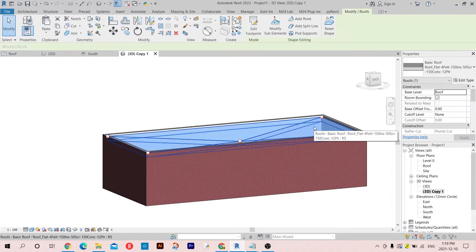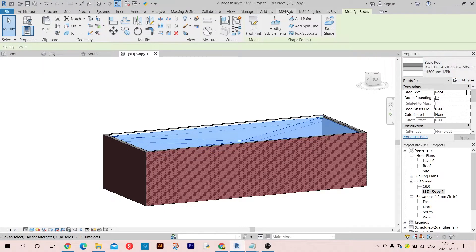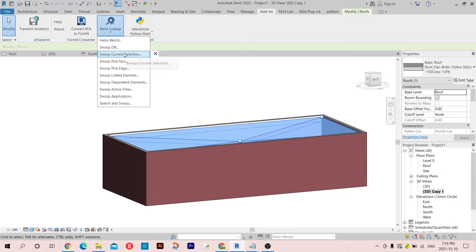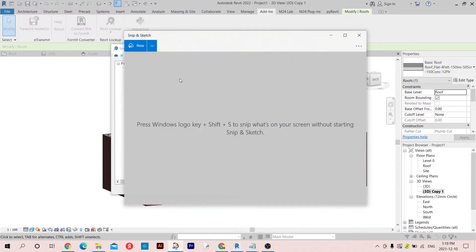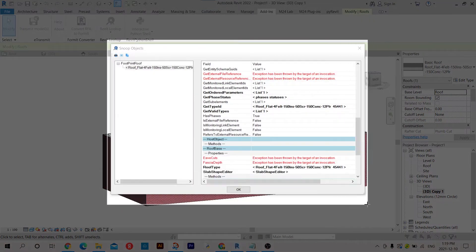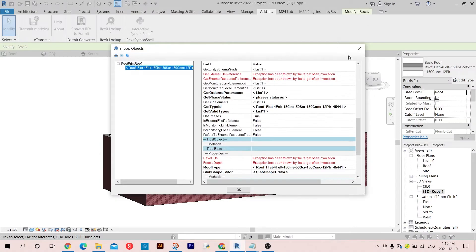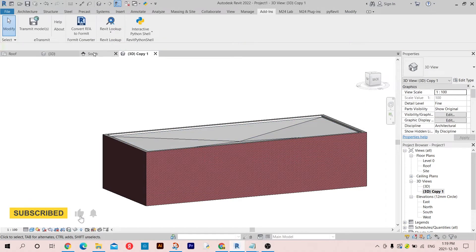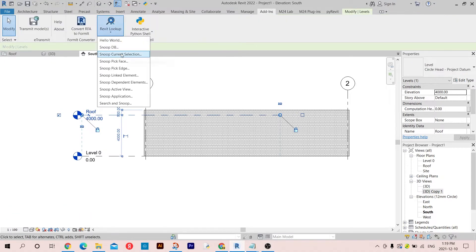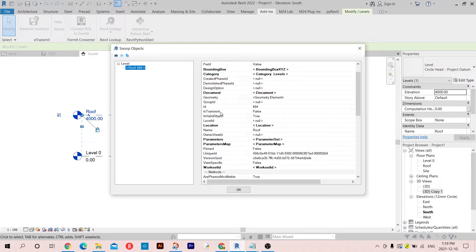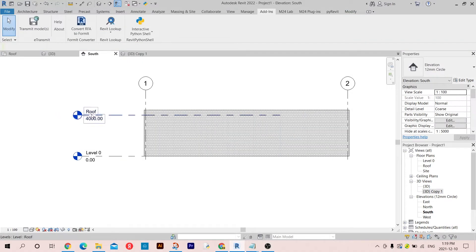First of all, as usual, I'm going to take a look at the ID of this roof. You can find it here - get type ID, it's 45441, so I'm just going to take a picture of this and close it. The second thing you want to do is to get the ID of the level as well - the ID is 694, you can write it down.